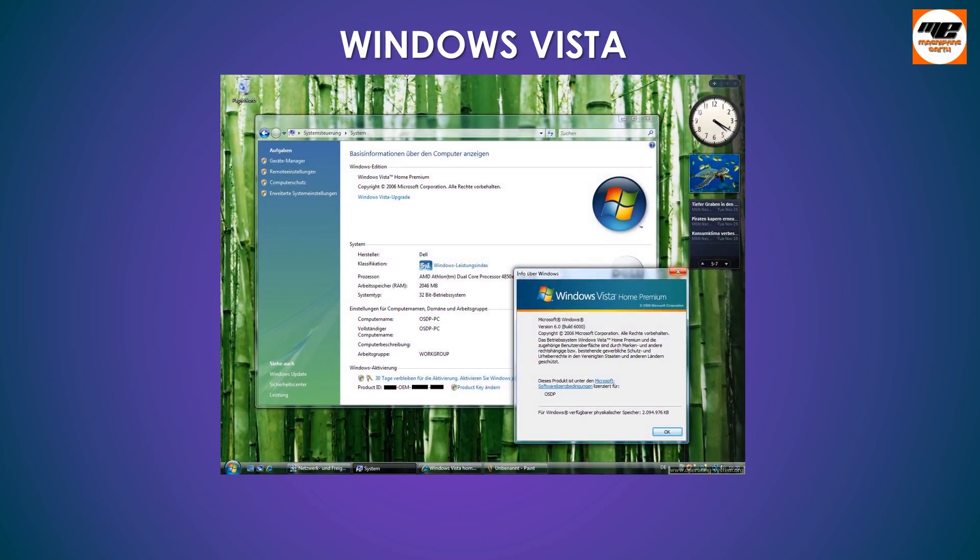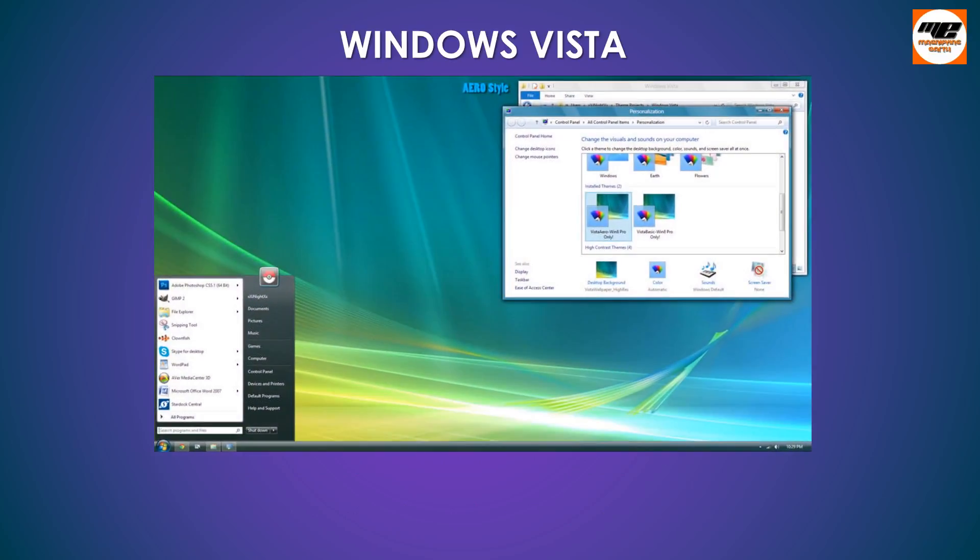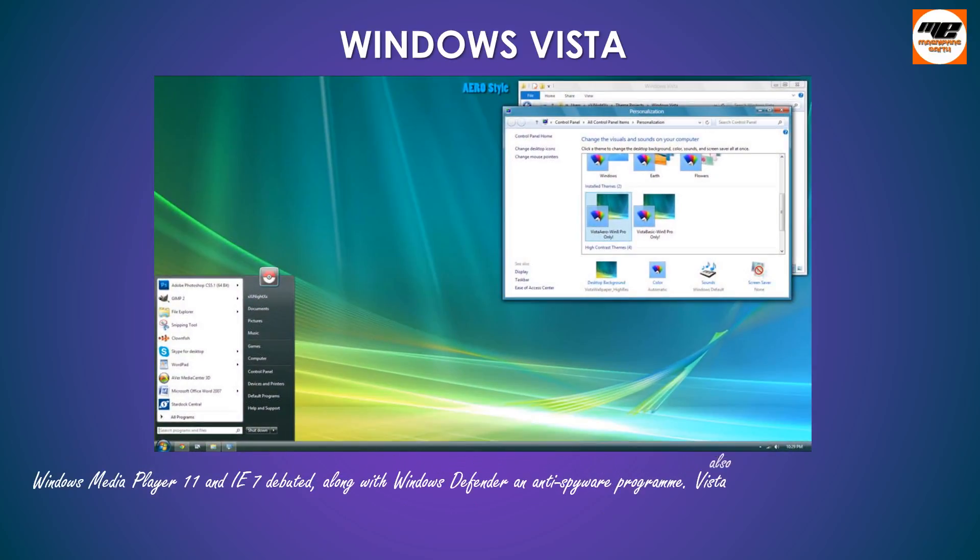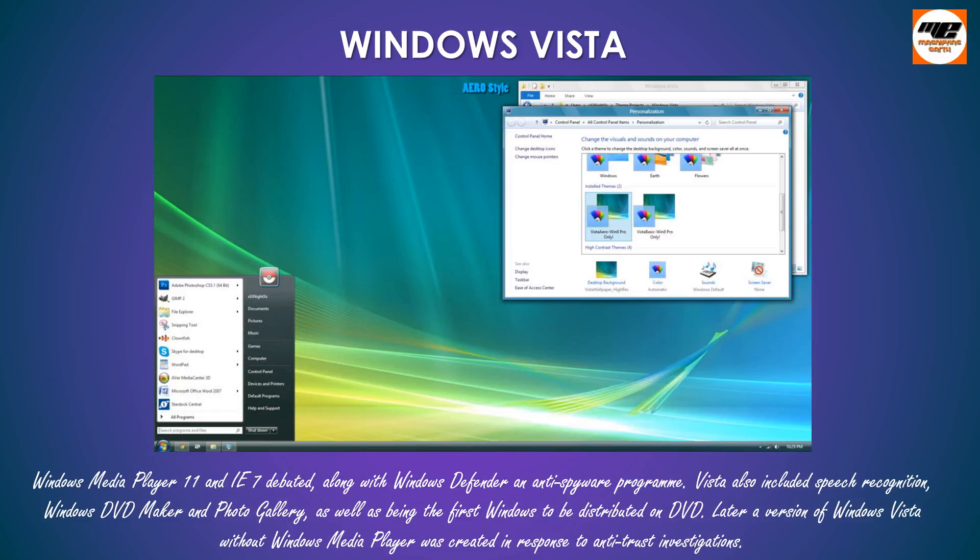PC gamers saw a boost from Vista's inclusion of Microsoft's DirectX 10 technology. Windows Media Player 11 and IE7 debuted, along with Windows Defender an anti-spyware program. Vista also included speech recognition, Windows DVD maker and photo gallery, as well as being the first Windows to be distributed on DVD. Later a version of Windows Vista without Windows Media Player was created in response to antitrust investigations.